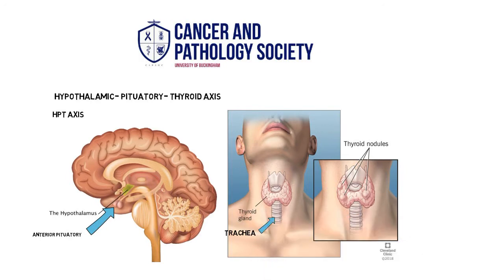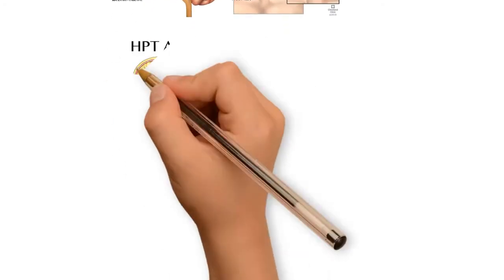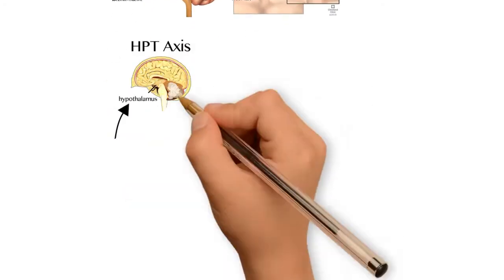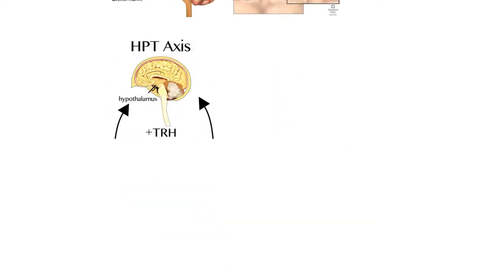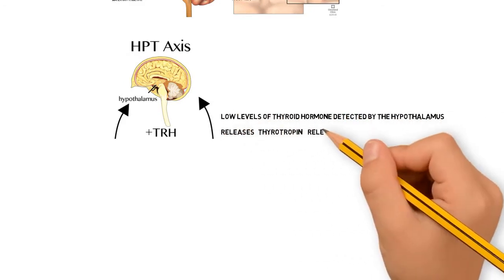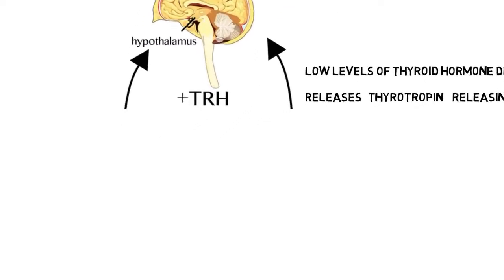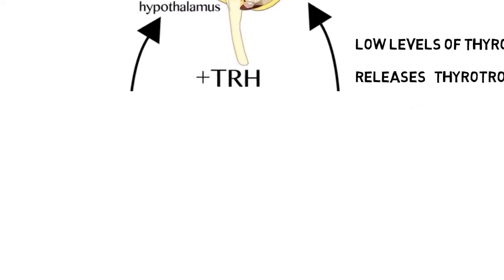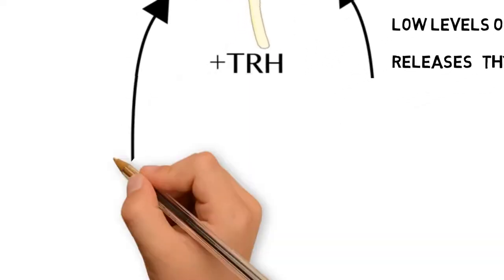Now that we've discussed the location of each of these glands, let's move on to their function in relation to the HPT axis. In terms of hormone production, it begins with the hypothalamus, which can detect low levels of the thyroid hormones in the bloodstream and produce the hormone TRH, thyrotropin-releasing hormone in response.